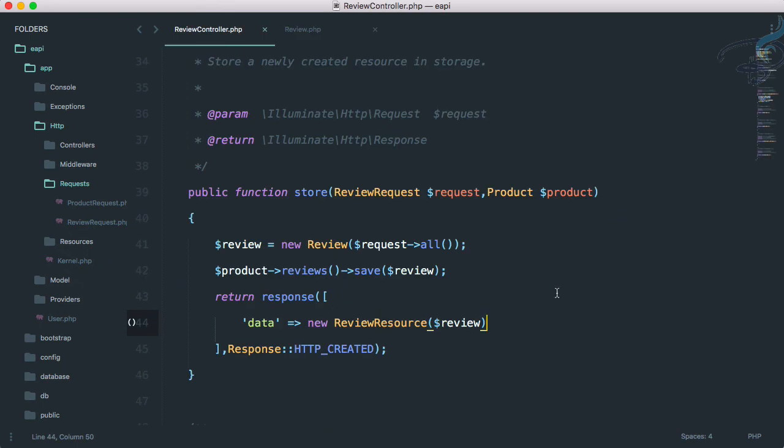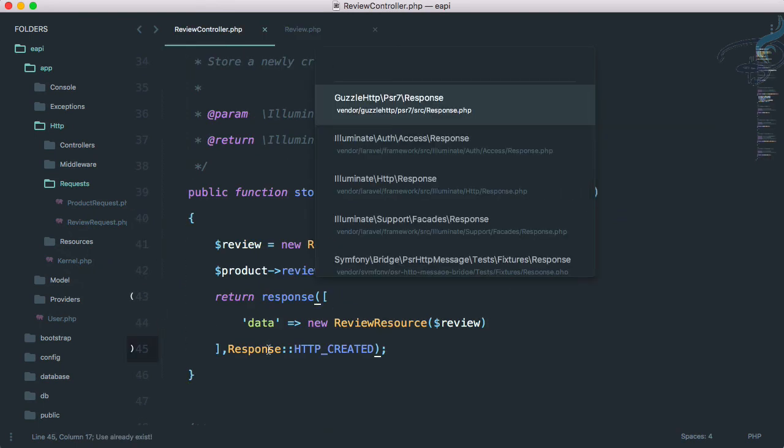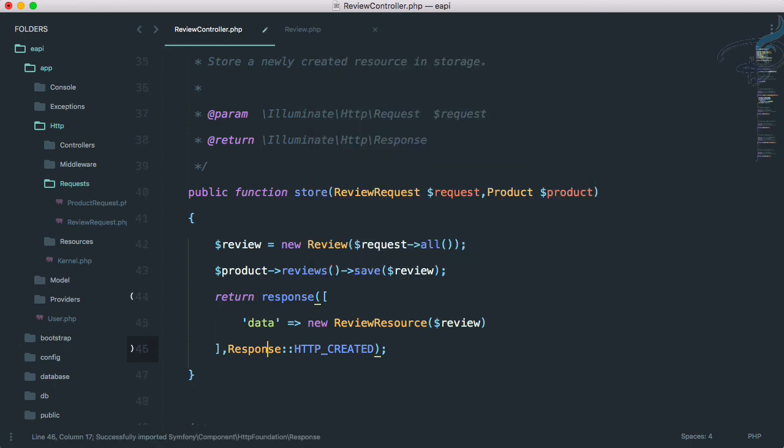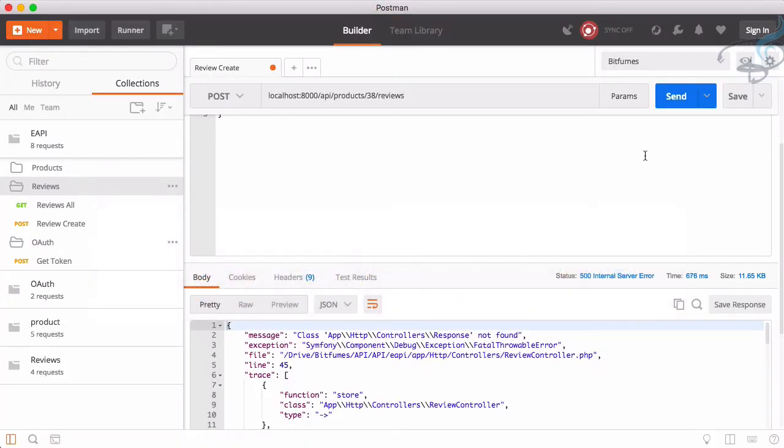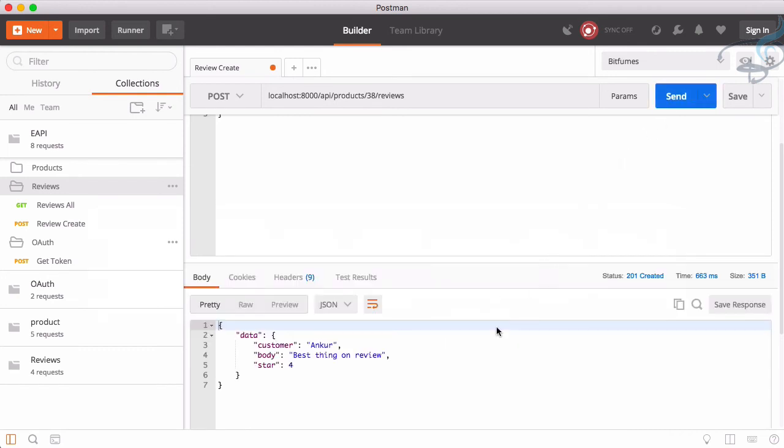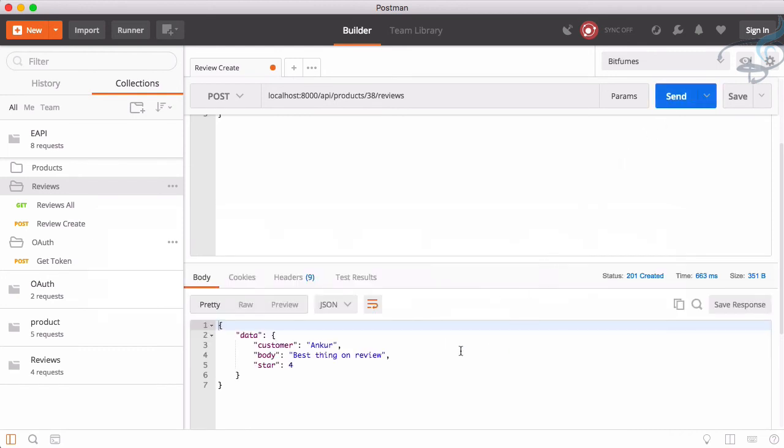Great. So send once more. See if there's any error. Yeah, I'm always with error. So let's call that response at the top. So response has to be HTTP foundation. And let's go. Send. Oh my God, oh my God, finally we have done that. Okay, so best thing on review.